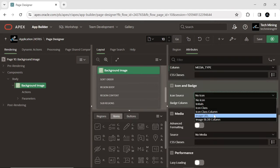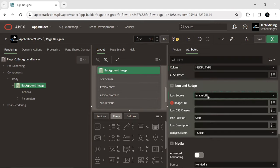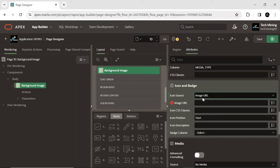Icon source selected as image URL allows you to specify a URL as the source for an image icon. This setting is commonly used for displaying icons in page regions and other components. When this setting is enabled, the image URL is used directly to display the icon, rather than using a predefined icon from the Apex theme.